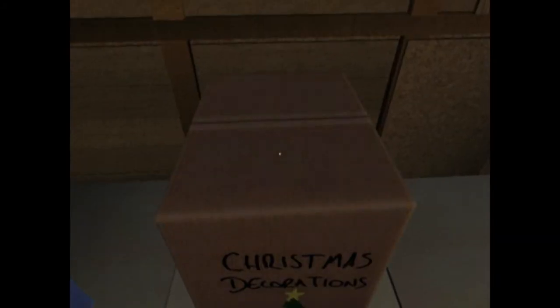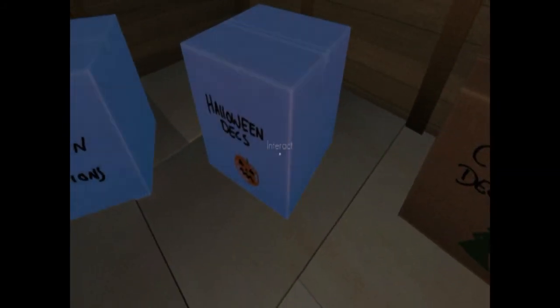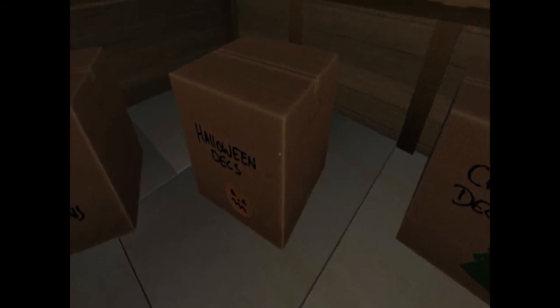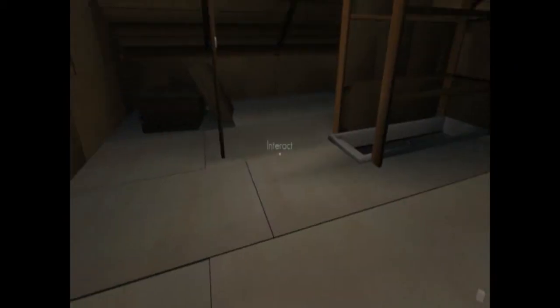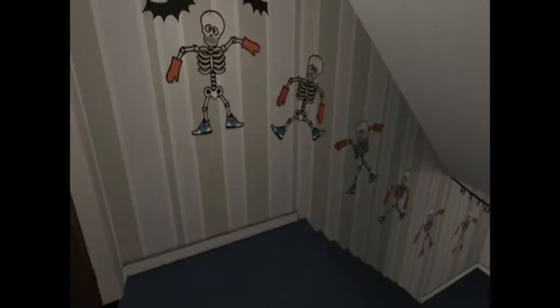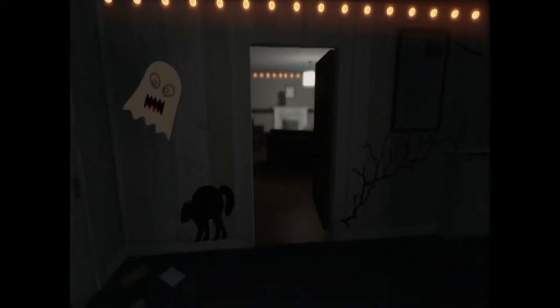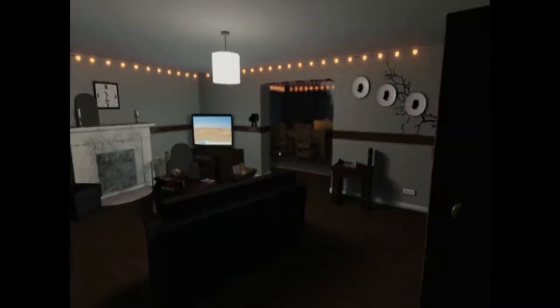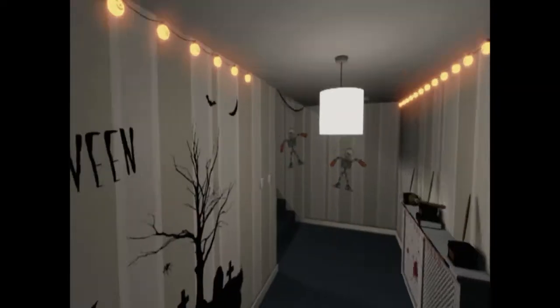And I can finally interact with these boxes. I couldn't before. It was my computer that was probably doing that. But yeah, I've never seen the Halloween decorations, to be honest, so I'll set those up. Oh, look at that. Alright, so I'll just walk, just scope out the place. Oh, look at that. It's pretty neat.